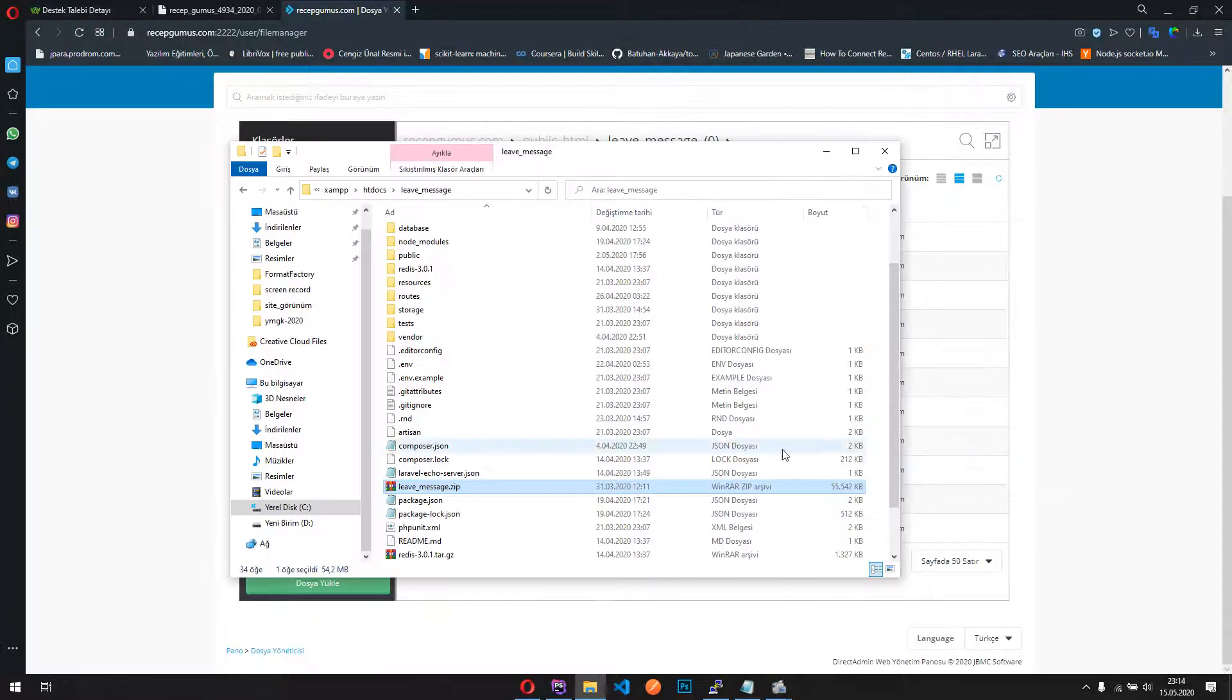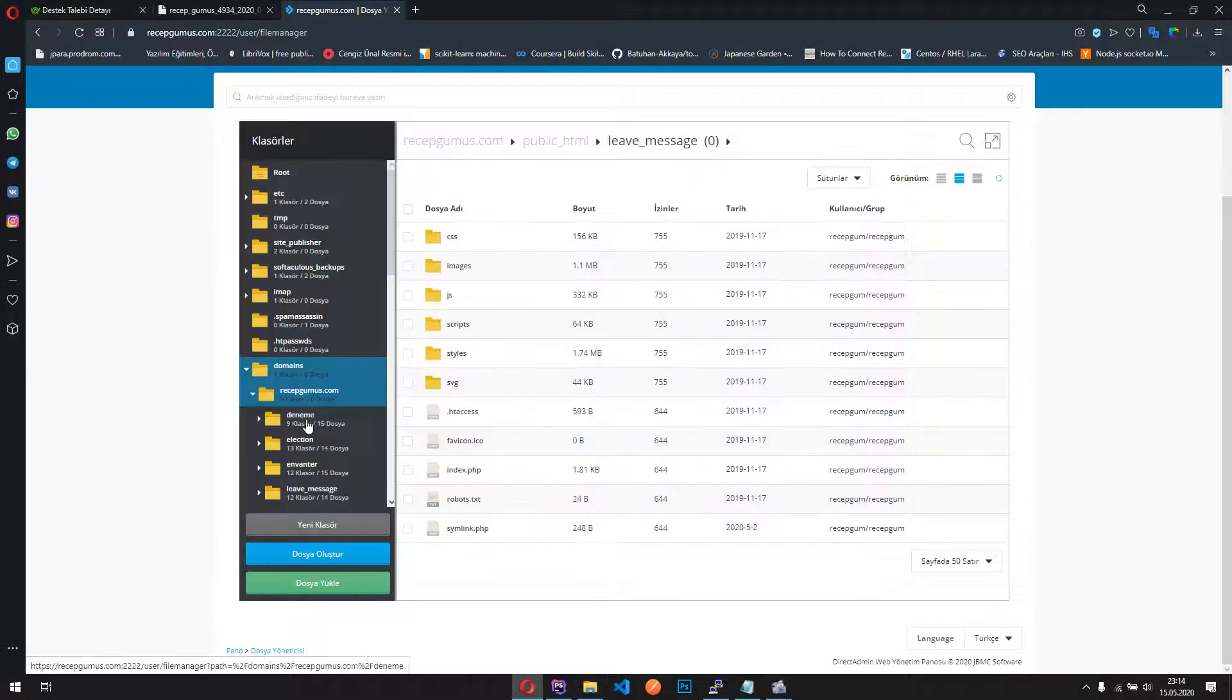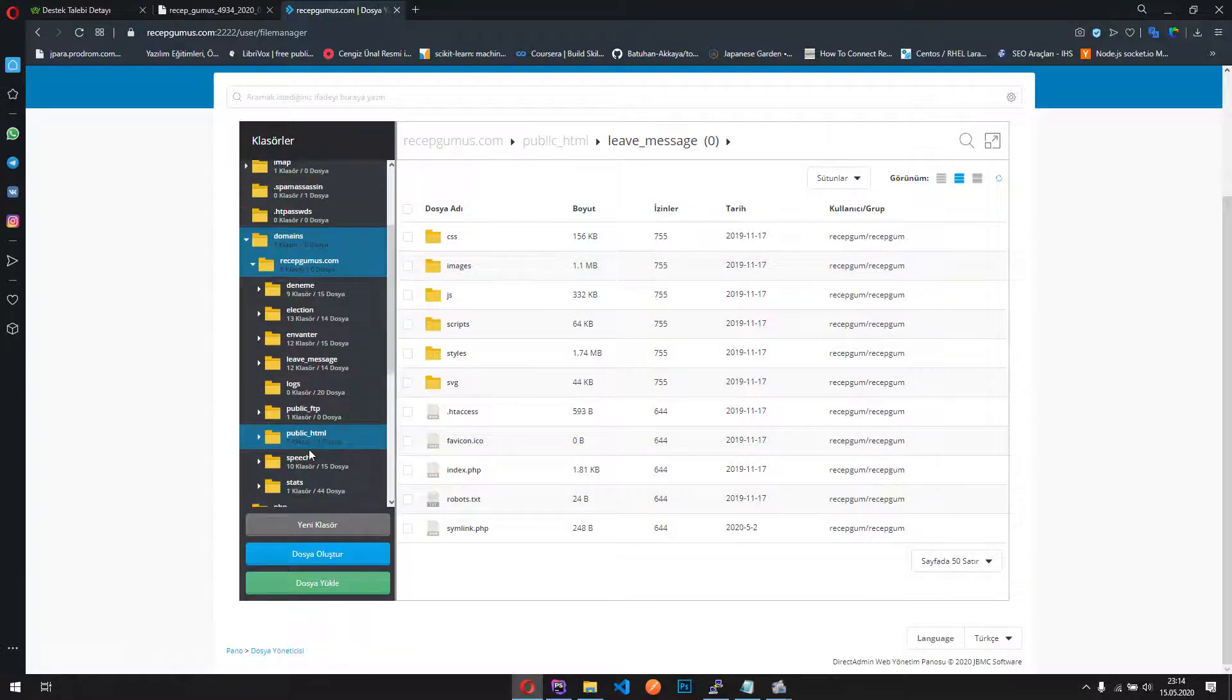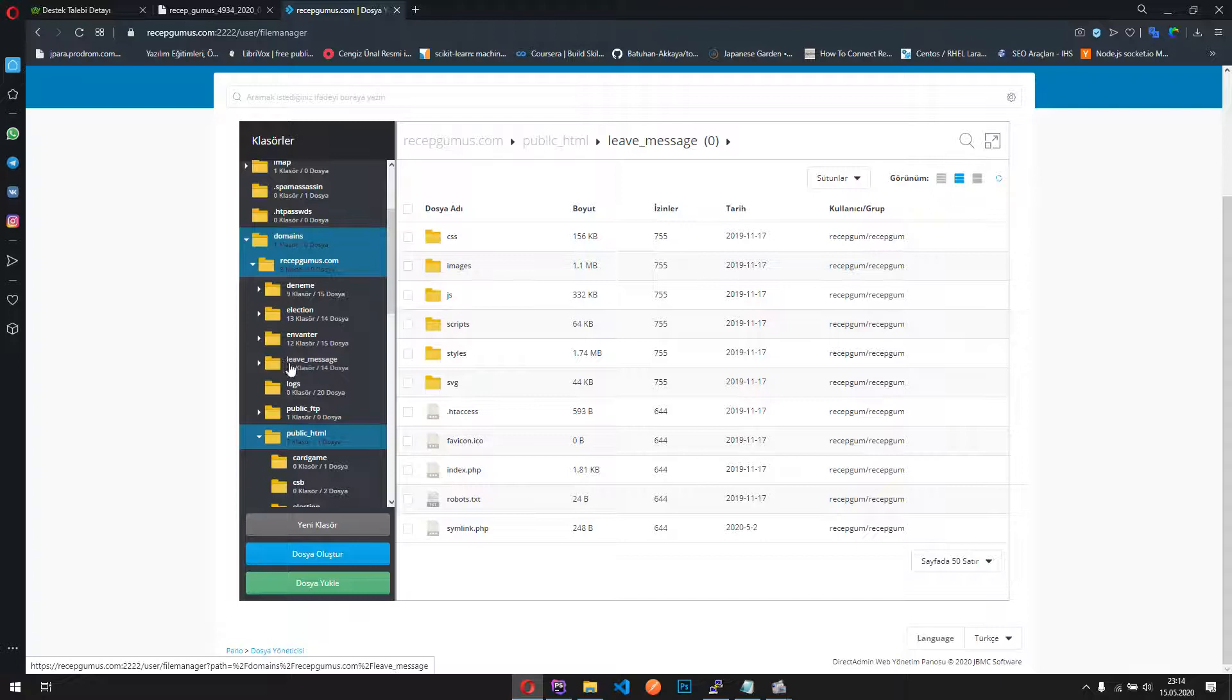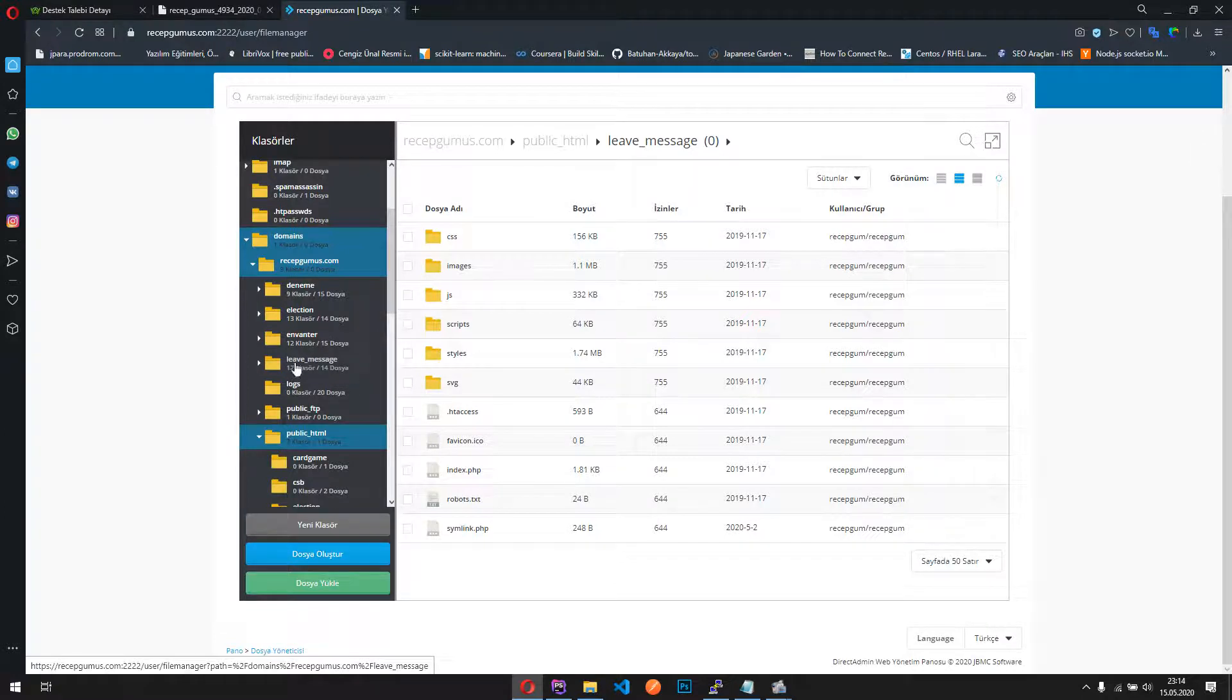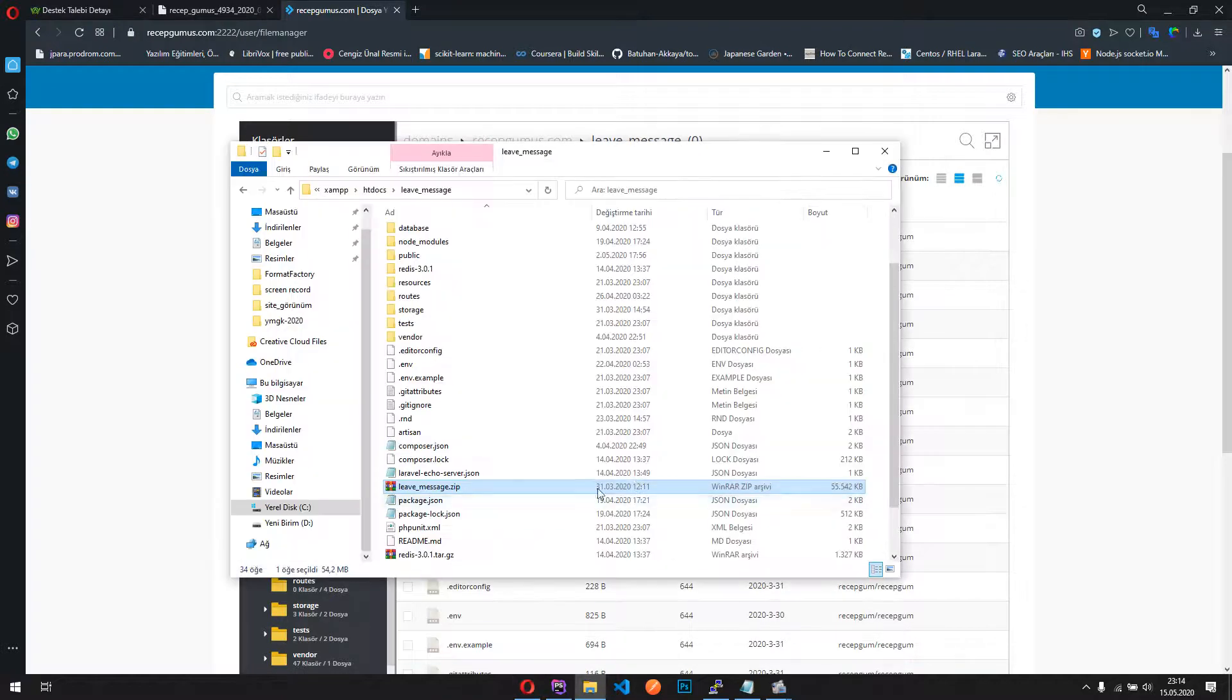So now I should upload that file to my hosting so I can extract them. First we are looking for the public_html folder, then when we found it, we are creating a folder like this, leave message, this is my project name. I already created, and inside we are uploading our file which we just compressed now to here.